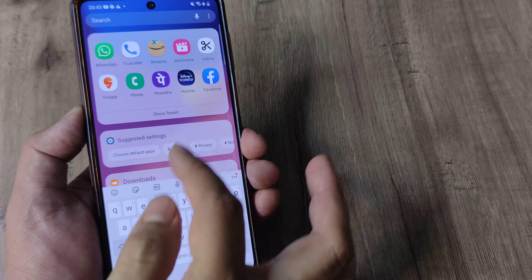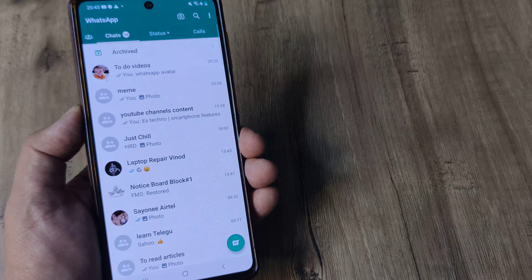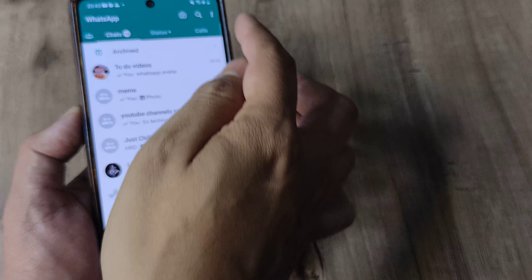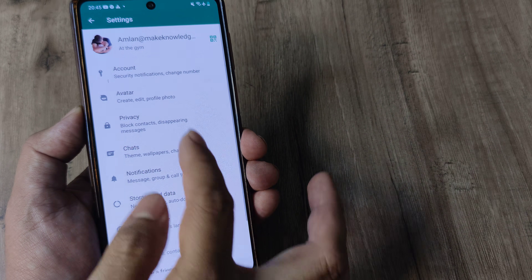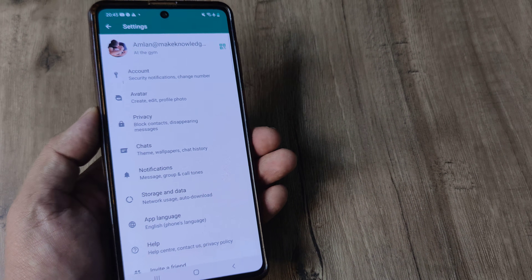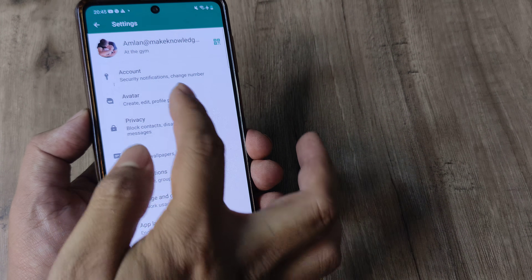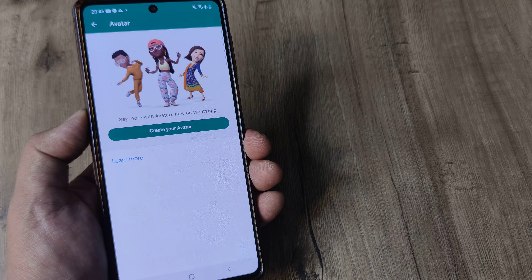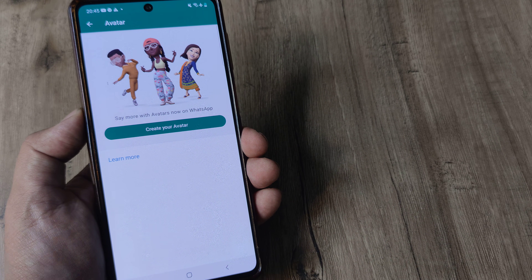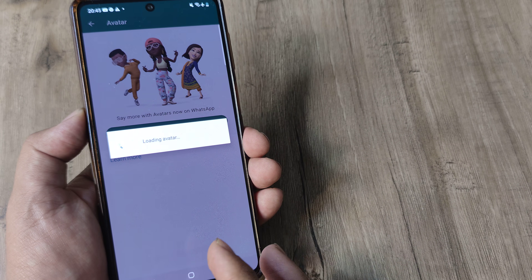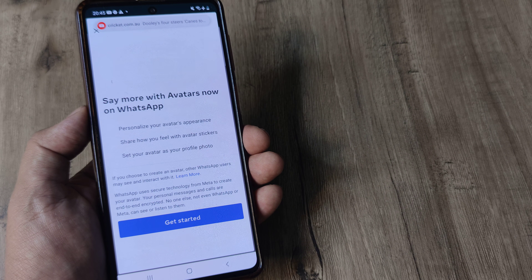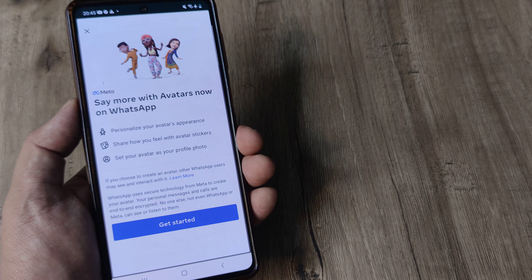Once you do this, fire up the WhatsApp application. Head towards the WhatsApp settings — here you will see that the second option from the top is Avatar. Go ahead and tap on 'Create your avatar'. It will load the different avatars available, so tap on 'Get Started'.